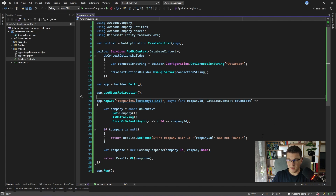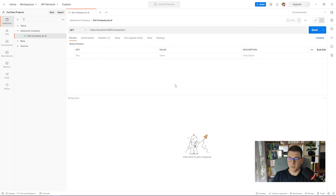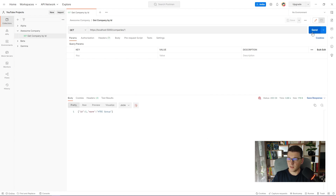If the company is null, we return a 404 Not Found result. Otherwise, if we did find the company, we map it to a very simple DTO. We create a new CompanyResponse and return that from the endpoint with a 200 OK status. Let's see now if everything is working correctly — we'll move over to Postman and call our endpoint, and as you can see we are getting back our company with the ID of 1.